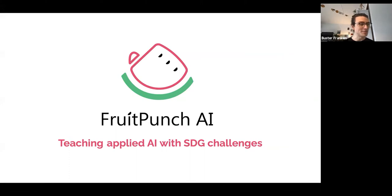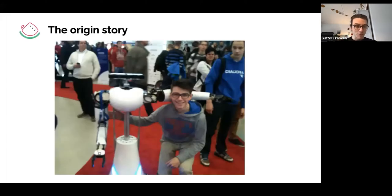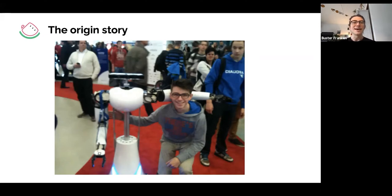I imagine many of you have no clue who I am, so I'll start with my personal story, which also rolls into what we're doing with FruitPunch AI. I actually wanted to go to art school, until I went to an open day at the Technical University of Eindhoven. This is a picture from that day — a little Buster, with a severely less defined jawline.